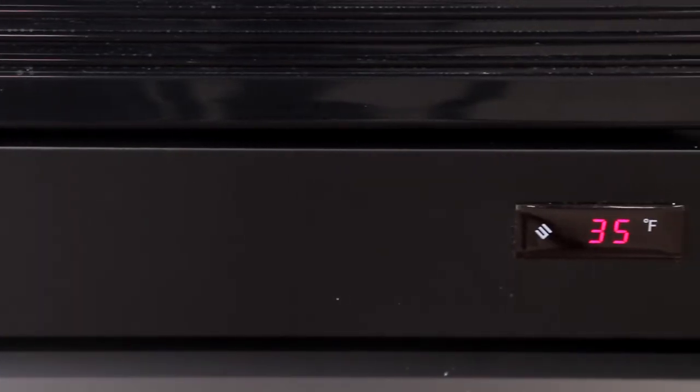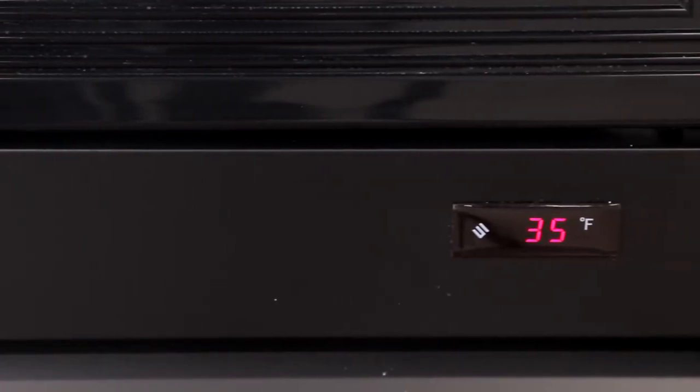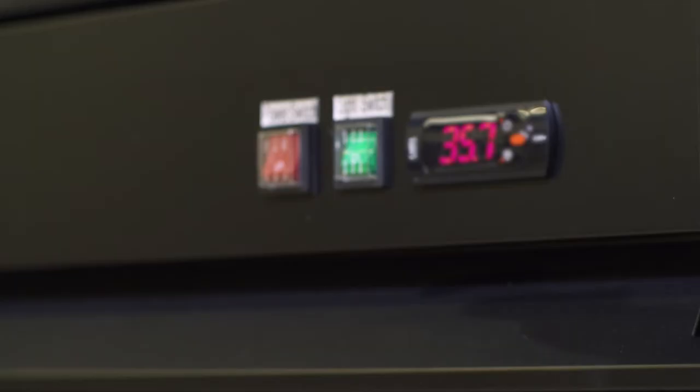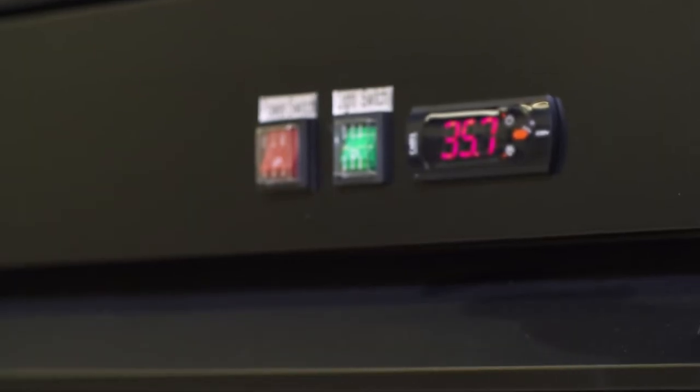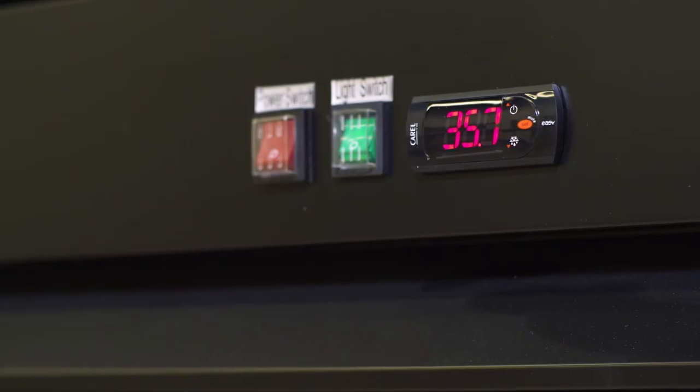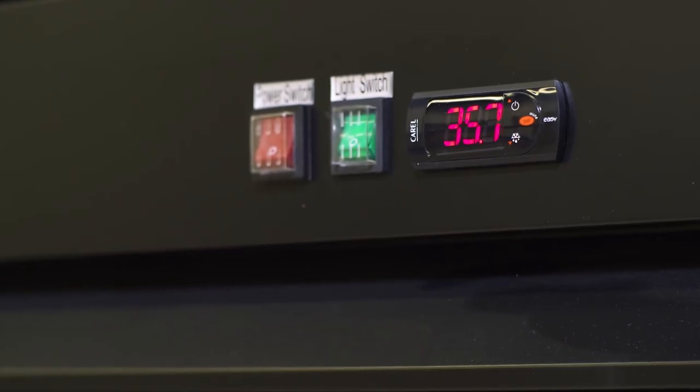The digital display shows you the current temperature inside the cabinet. Models with digital controllers are factory set to run at optimum temperatures and should not need much, if any, adjusting.